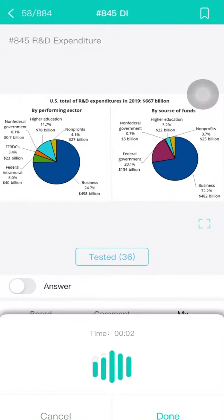This picture contains two pie charts about U.S. total R&D expenditure in 2019 — $667 billion — broken down by performing sector and by source of funds. The categories include higher education, non-federal government, non-profit organizations ($25 billion), business, and federal. I think that's enough, thank you so much.